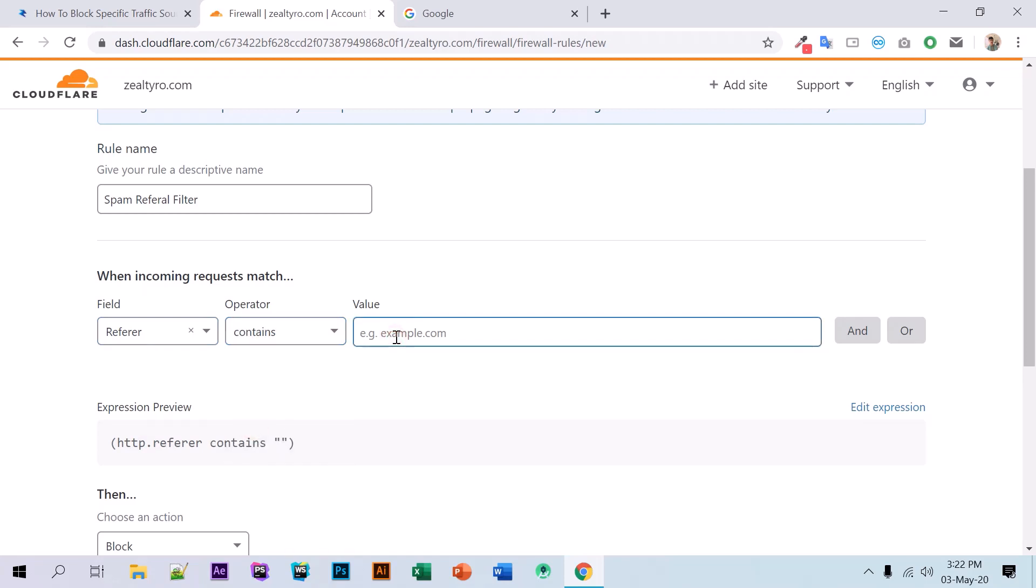We can add more lines here by clicking 'Or', then select 'Referer' and 'equals to' if we want to block...